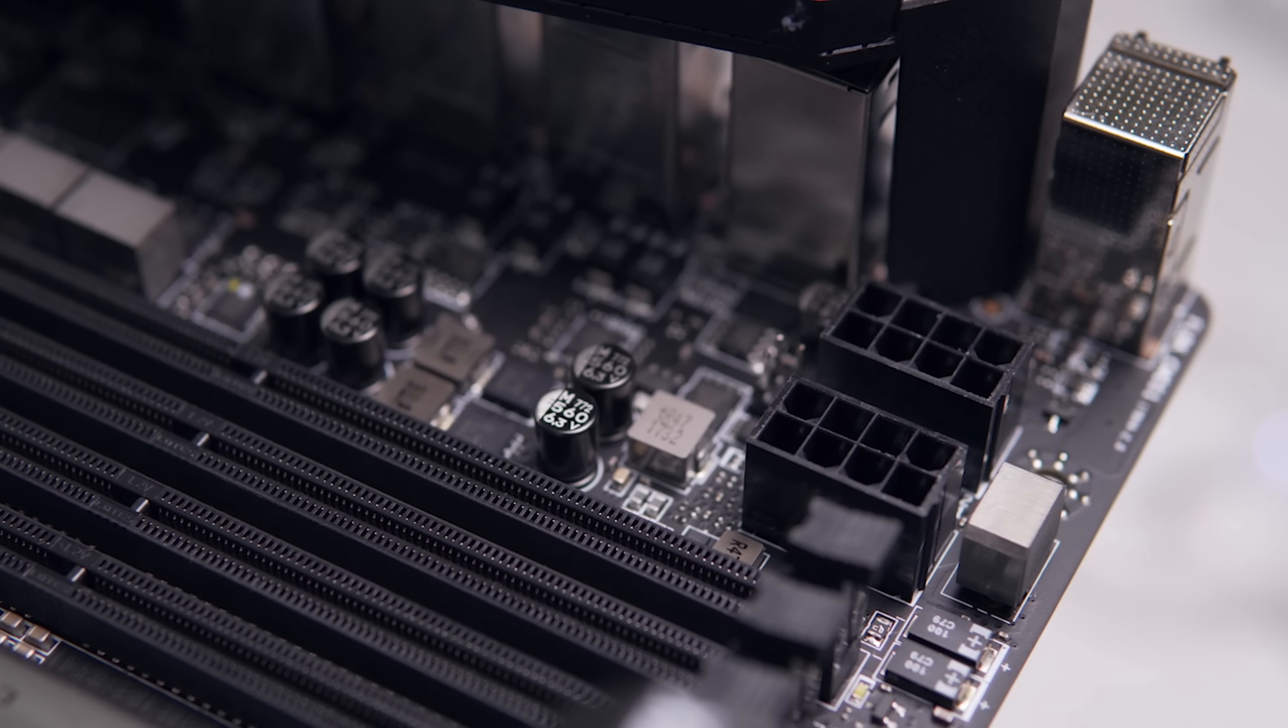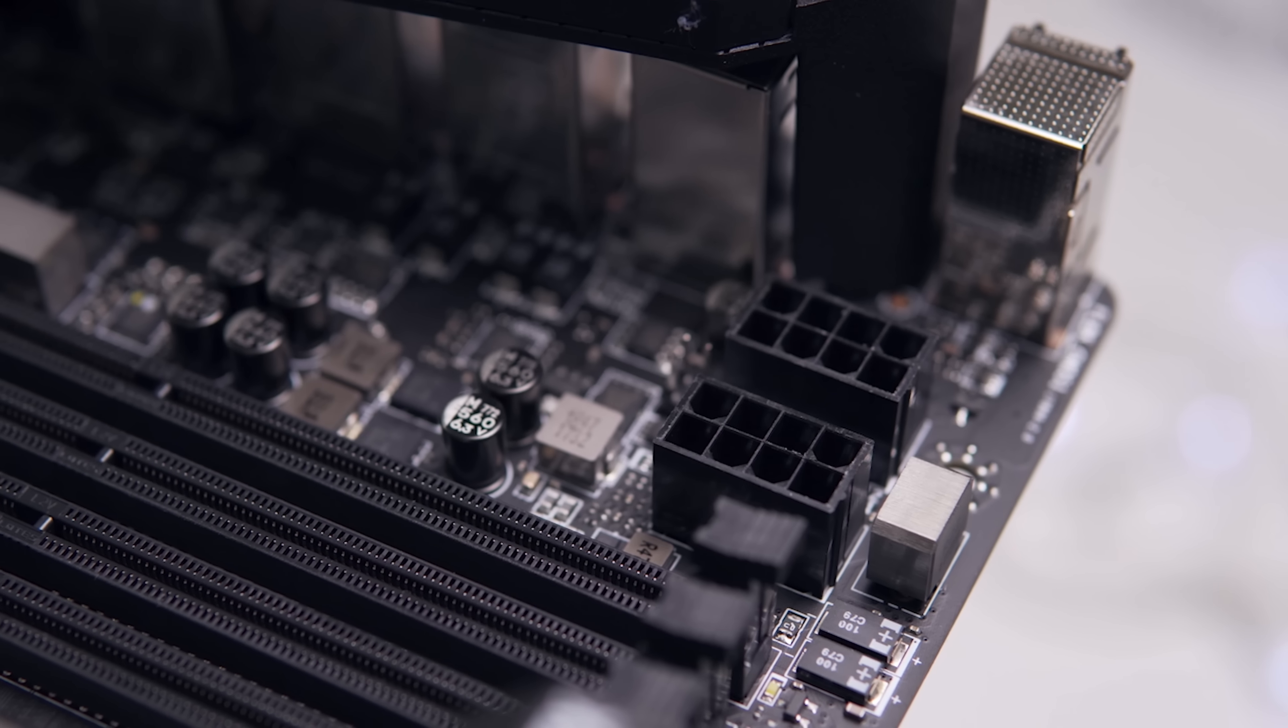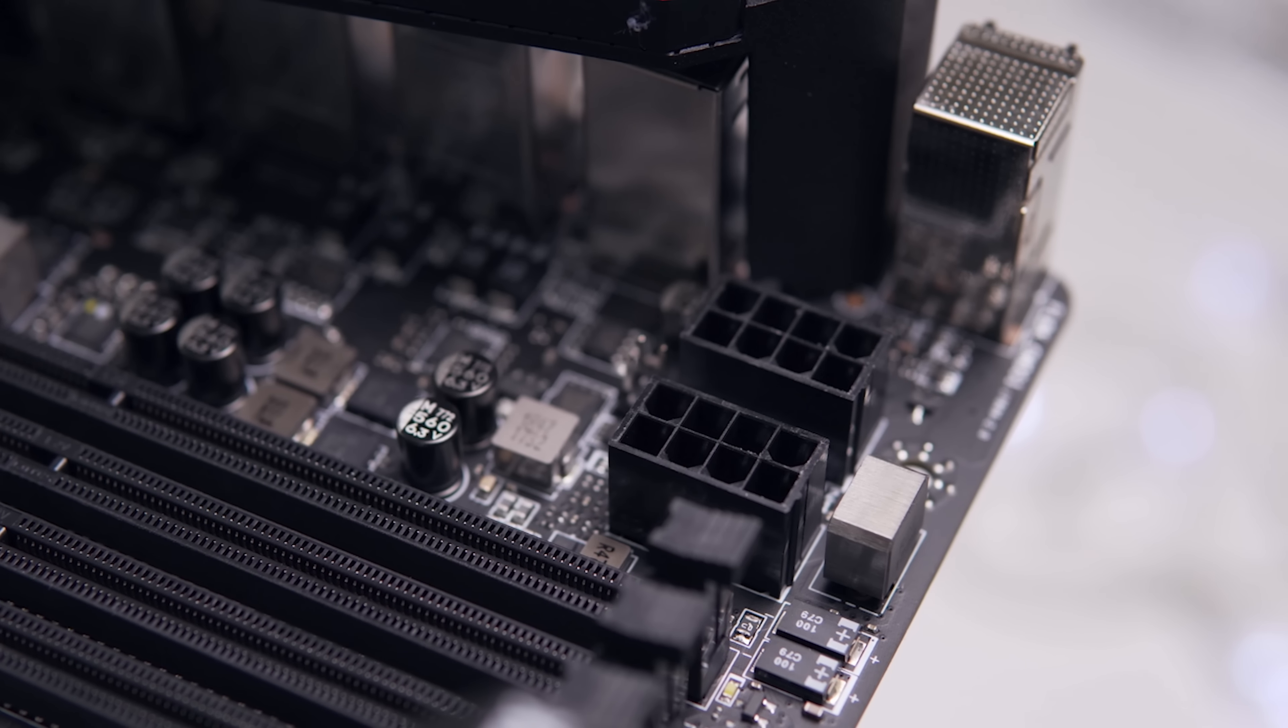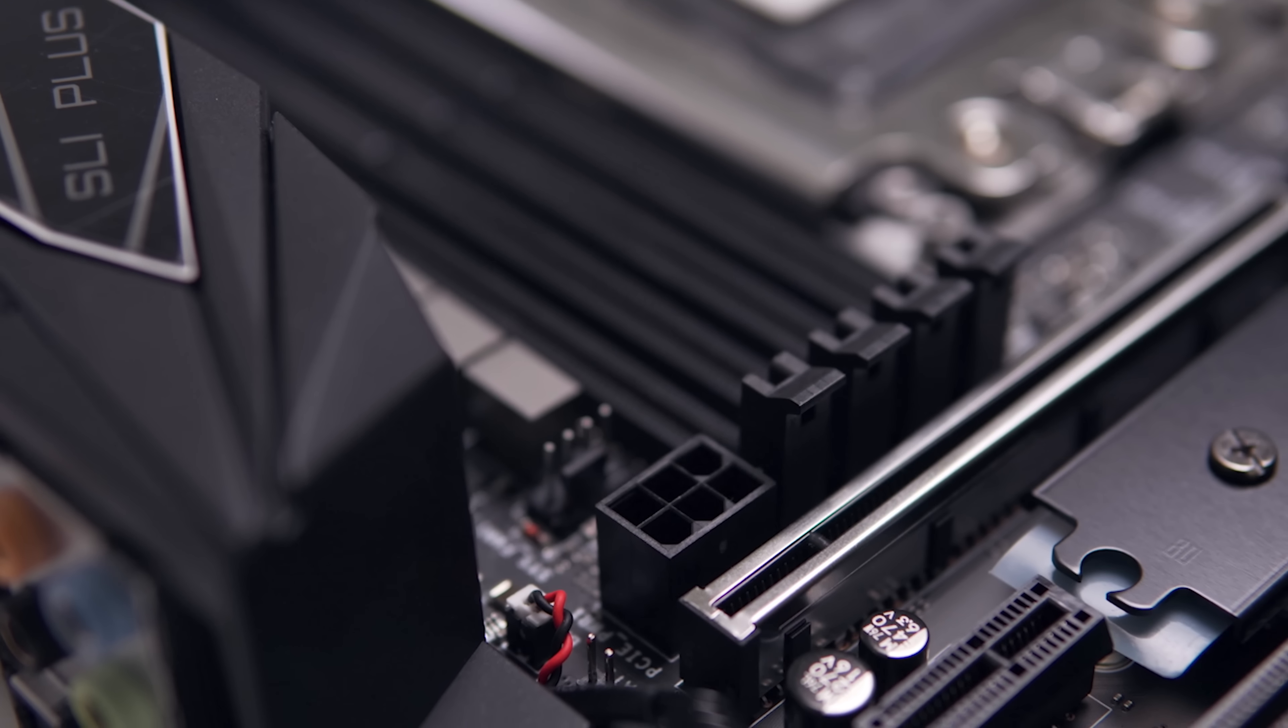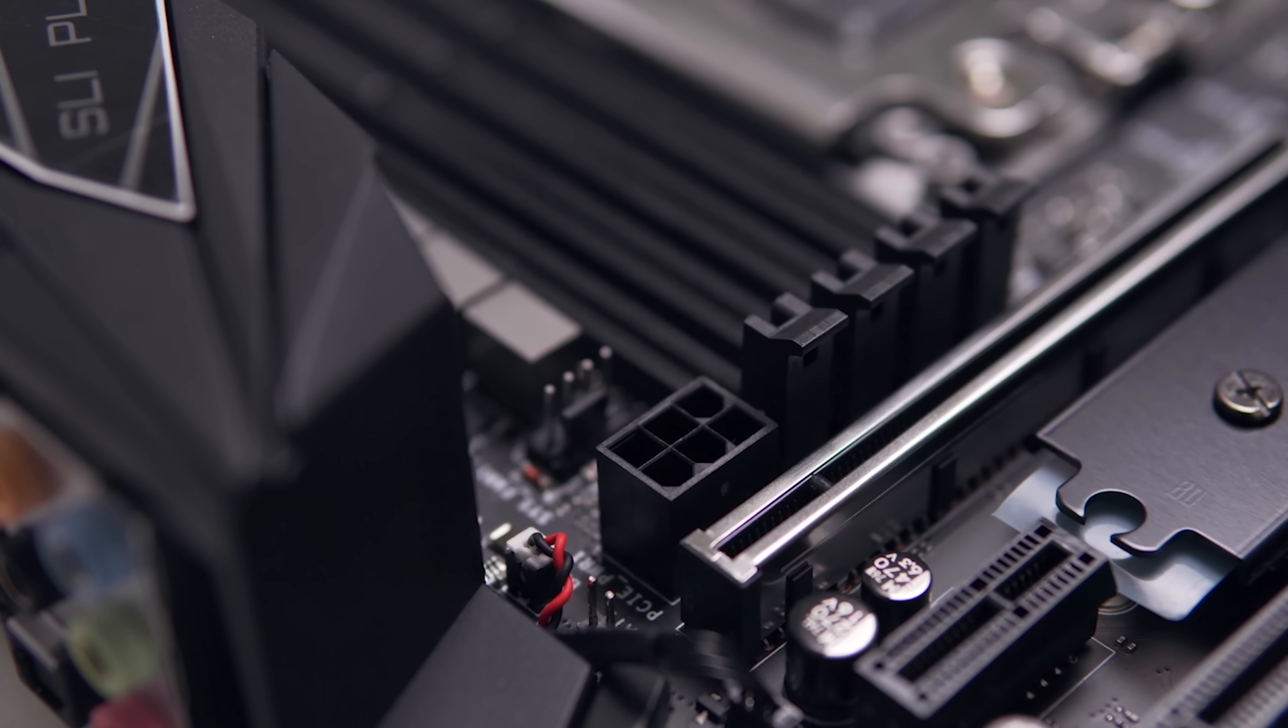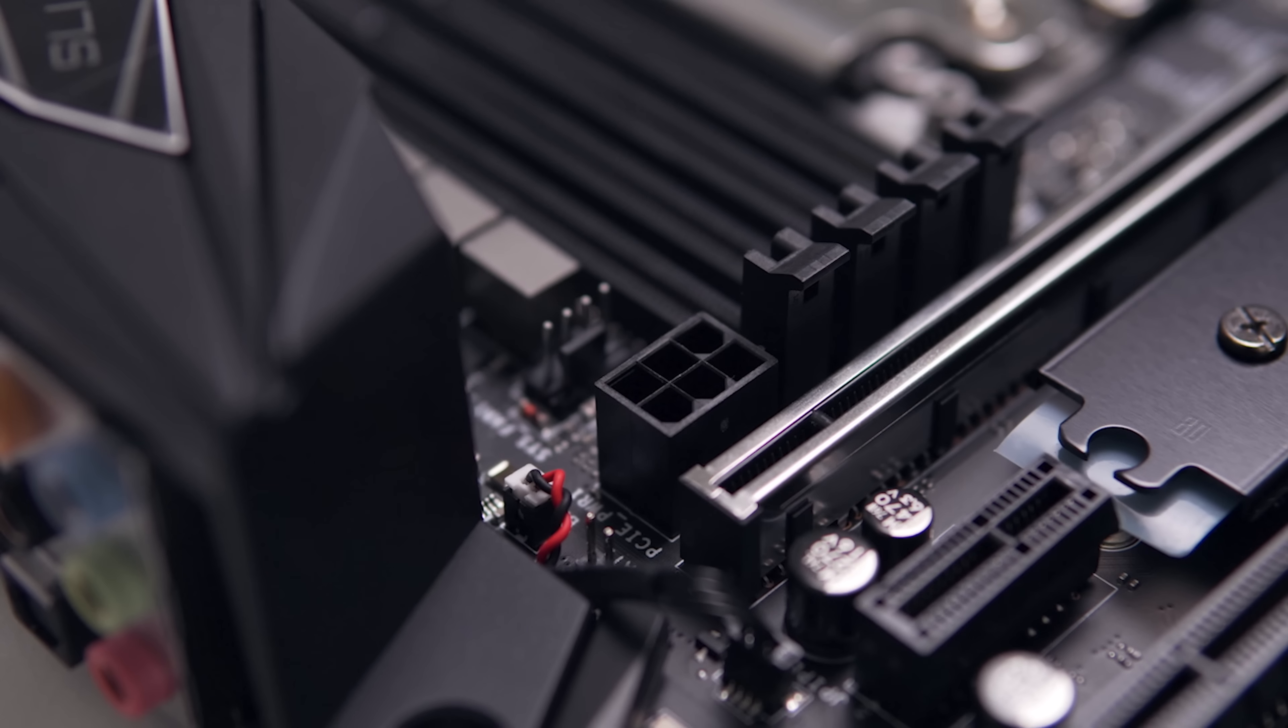It's pretty common to see dual 8-pin power connectors for the CPU on these X399 boards and the SLI Plus is no exception. But something that I was not expecting was an extra power connector for your PCI Express devices, but don't worry because that is completely optional.